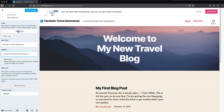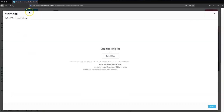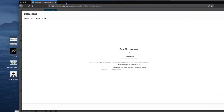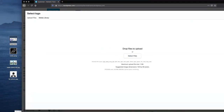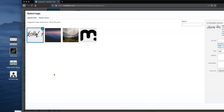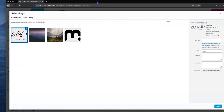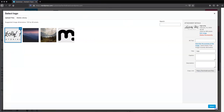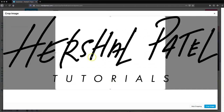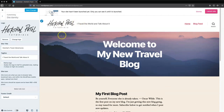Now we're going to apply our logo. I've already got one ready to go — I clicked 'select logo', jumped over to where I've got my logo, and I'm going to drag it and drop it right in. It's going to ask me to crop my logo — I'm just going to skip that for now. As you can see, it's placed nicely. I'm going to check the retina logo option as well so that my logo looks nice and crisp on retina screens.